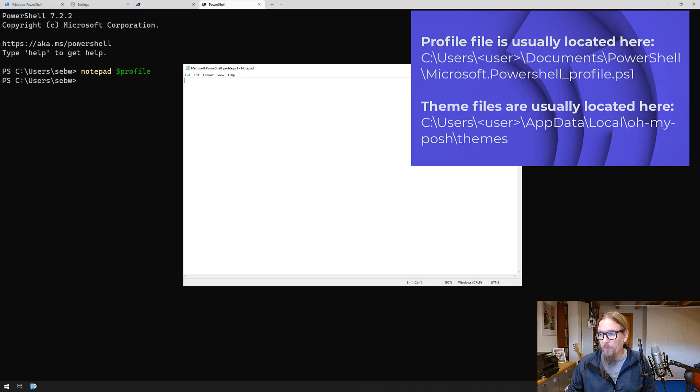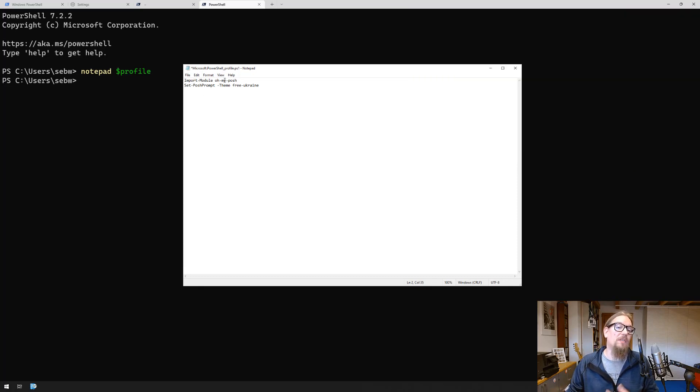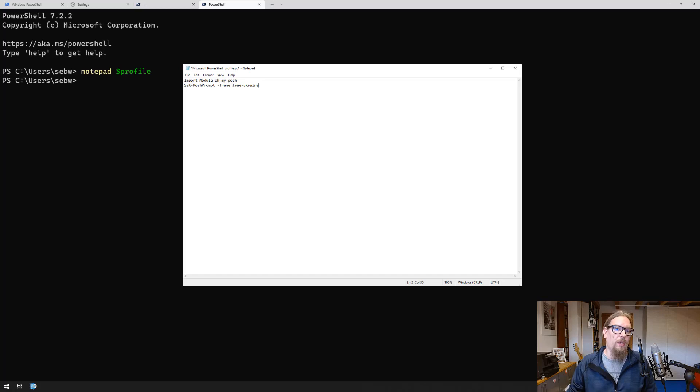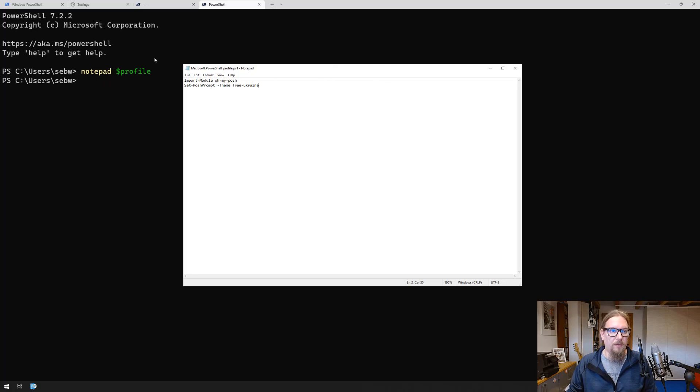What we will put into the profile for now is we want to import on startup the module oh my posh and we want to set the theme to the free ukraine theme. Let's do that and save it and open another window.